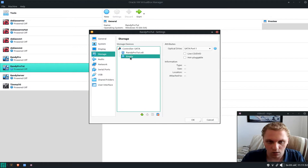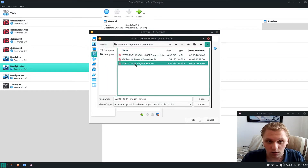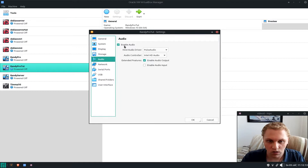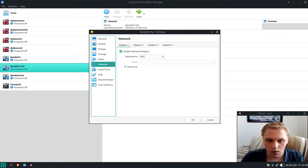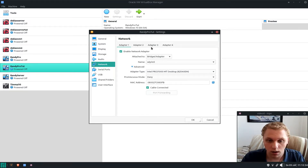Next we attach the ISO. Click the disk icon, choose a disk file, go to Downloads and select your Windows 10 image — you can download it from Microsoft, it's around 5 GB. Click Open. For audio, since I only use this for work I disable it, but you may want it enabled. For networking I set it to Bridged and use my Wi-Fi card to avoid adapter issues.